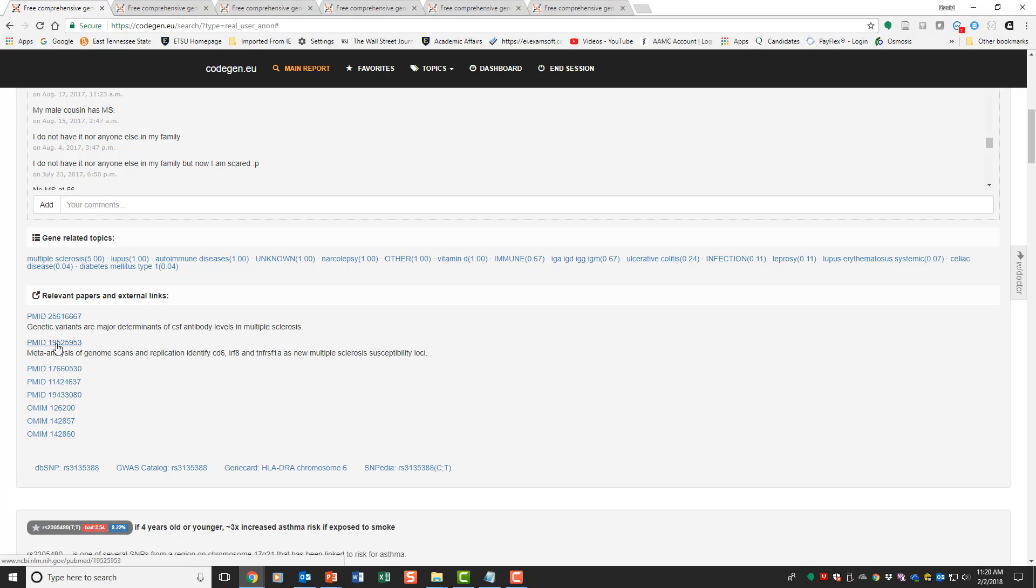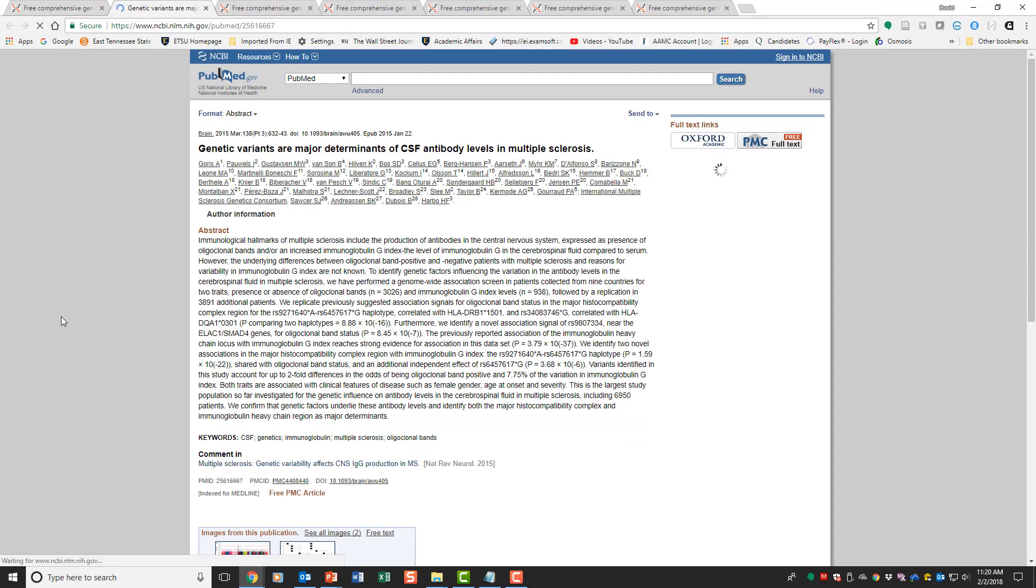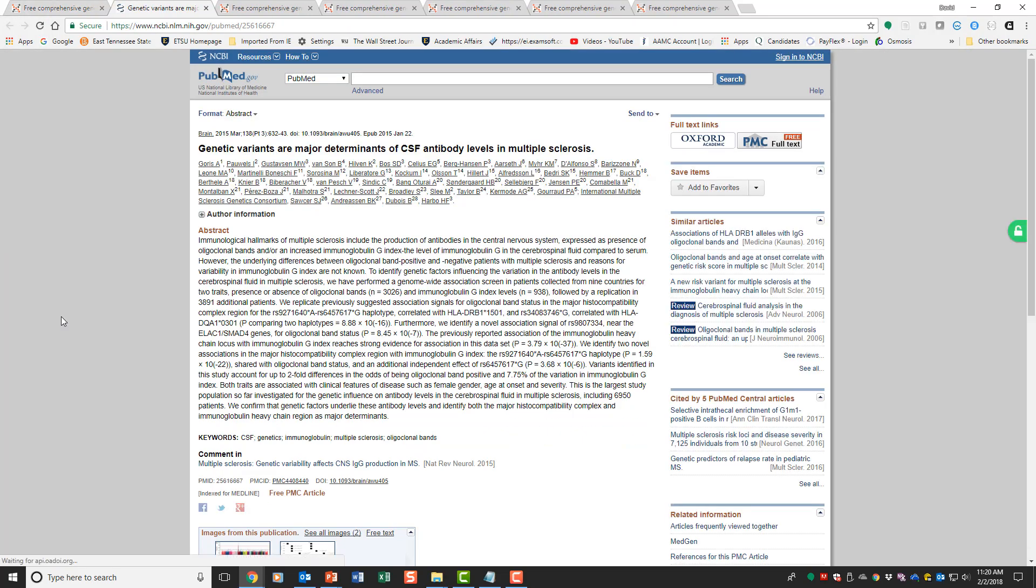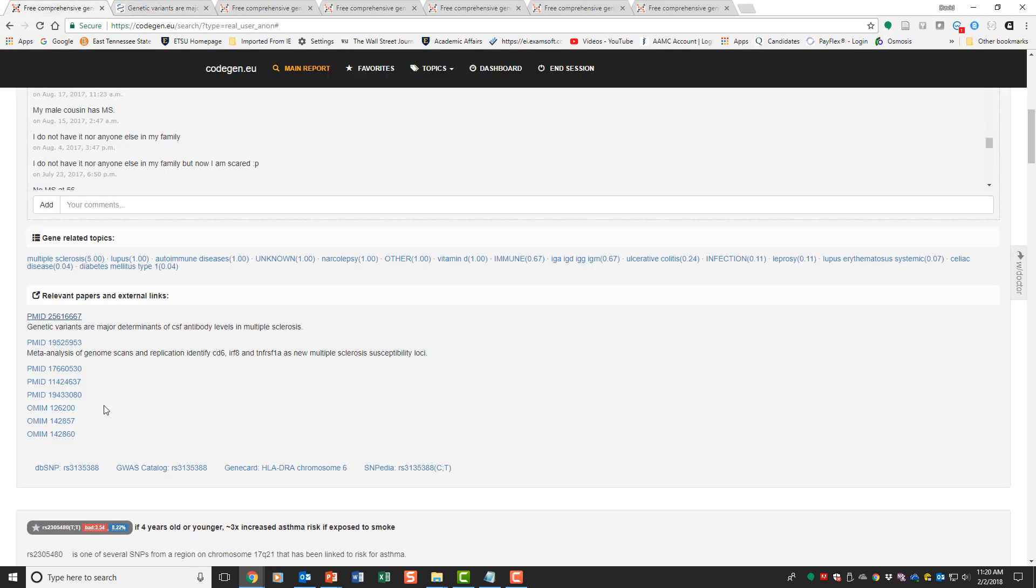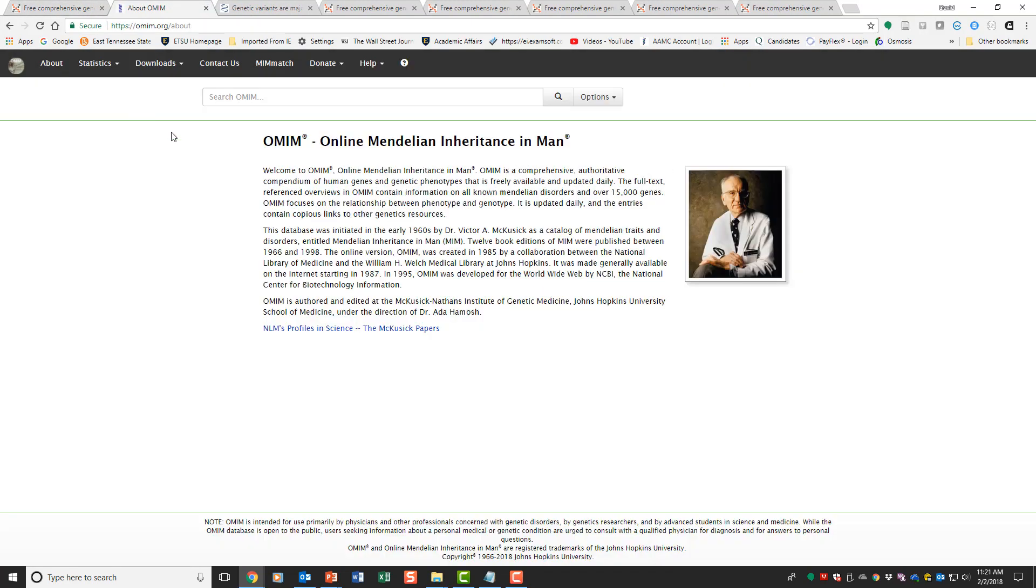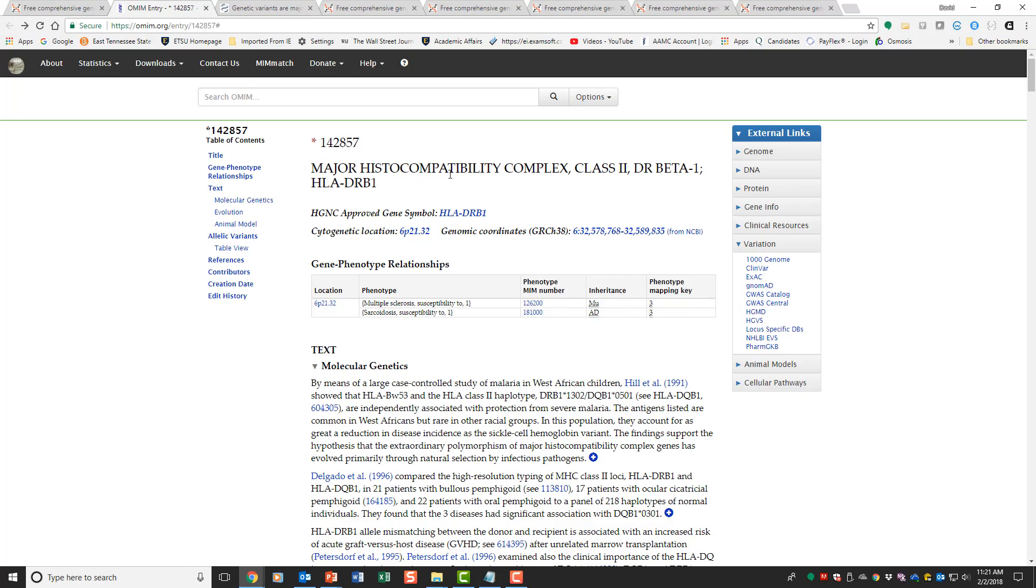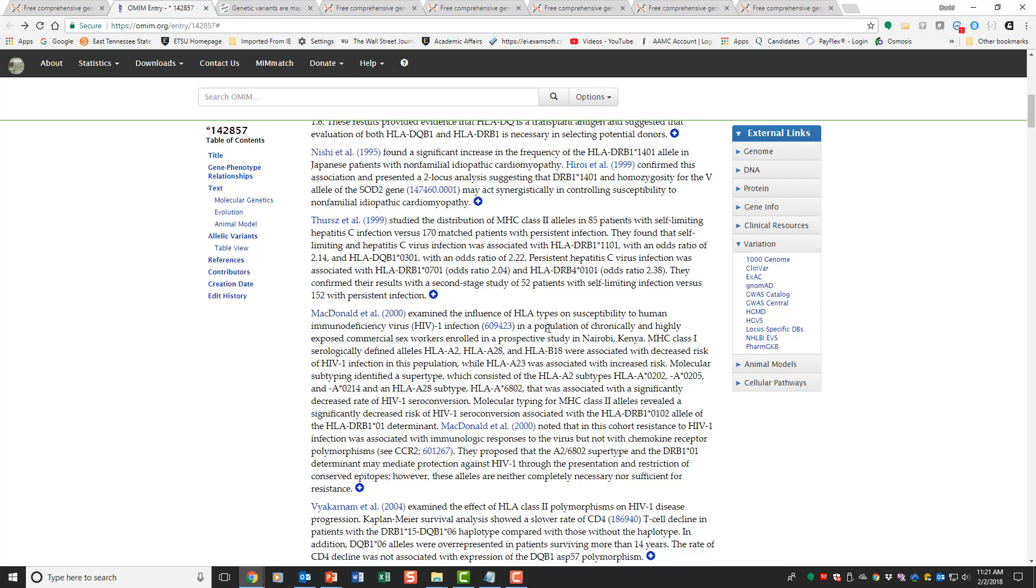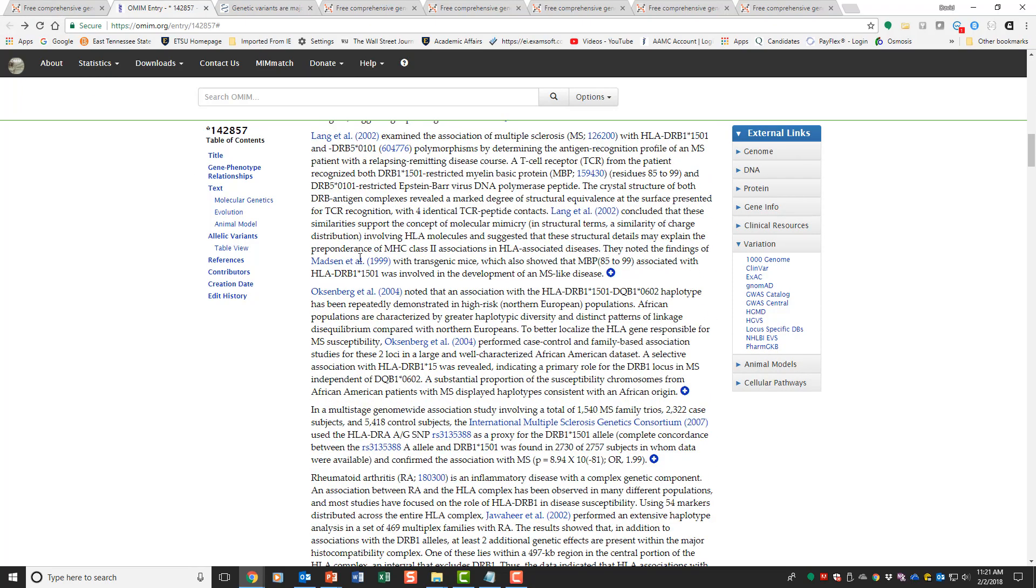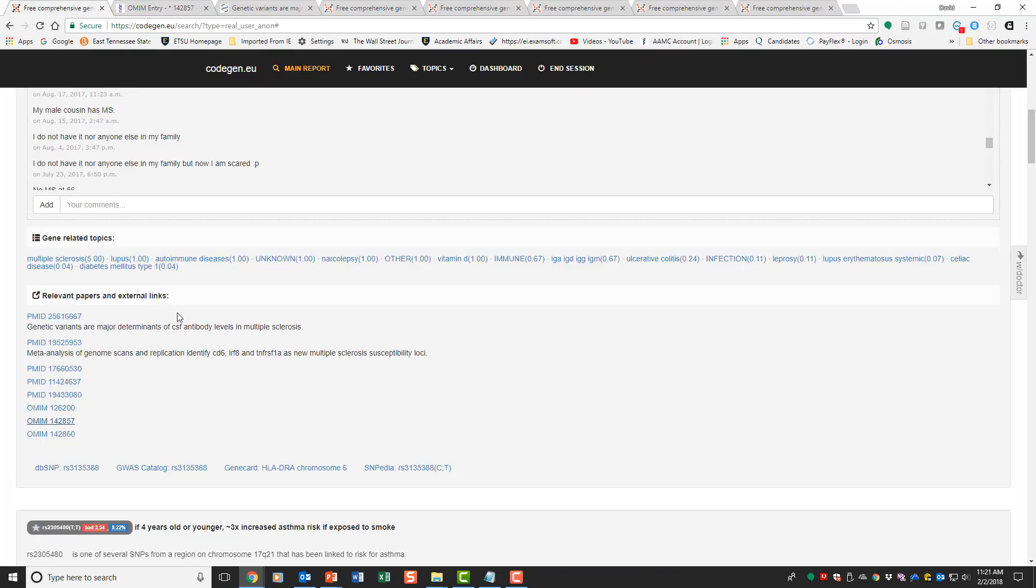Some of these have direct papers available. Here is the paper. All these PMID tell us that that's a paper associated out there with it. We'll go and get that paper. Here's the genetic variants are major determinants of CSF antibody levels and multiple sclerosis. You can also go to OMIM, which is Online Mendelian Inheritance in Man, so you can get that information as well.